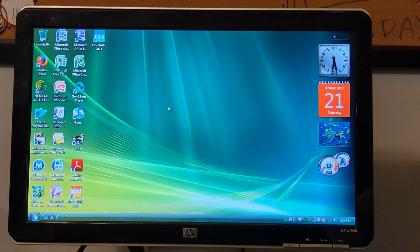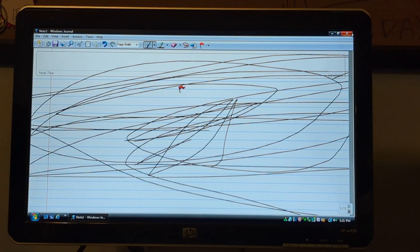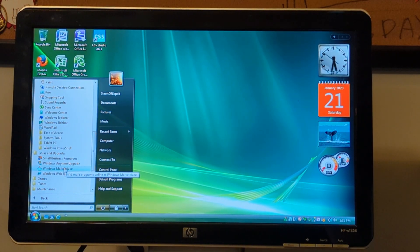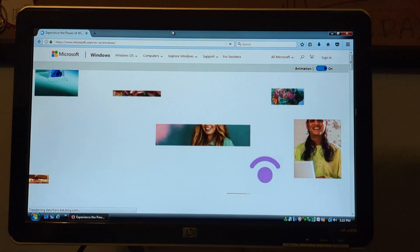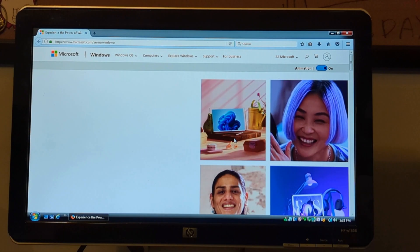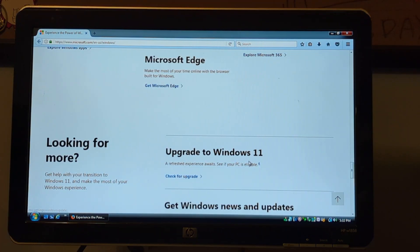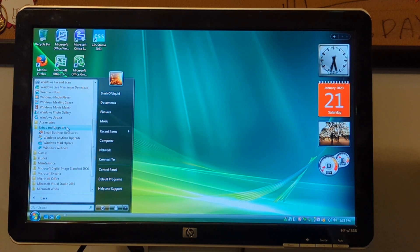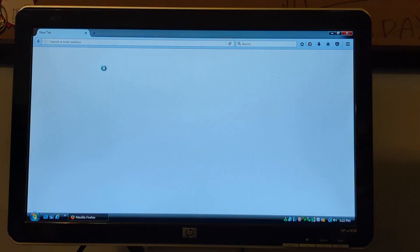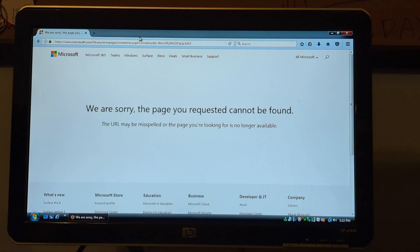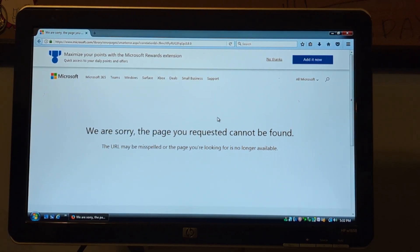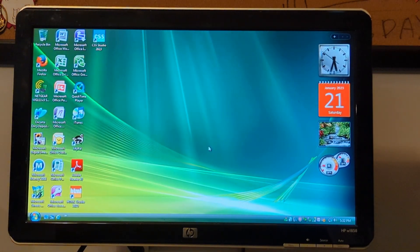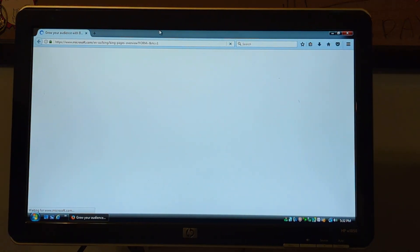Exit out of that. Windows Journal - we're not gonna save changes. Extras and Upgrades - let's see if we can access this. Experience the power - oh boy, I can't believe it showed up. That's not gonna work, which is why I didn't go in. Still available? We are sorry, the page you requested cannot be found - because Windows Vista doesn't support it anymore. Small business resources is also just a web page.